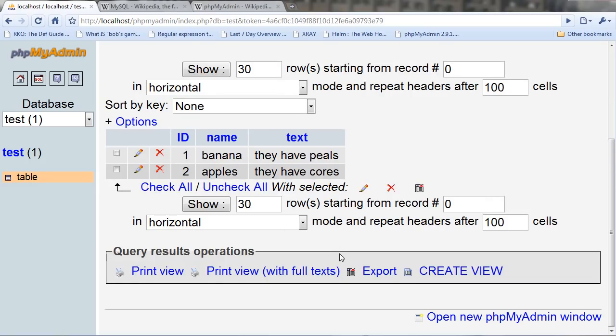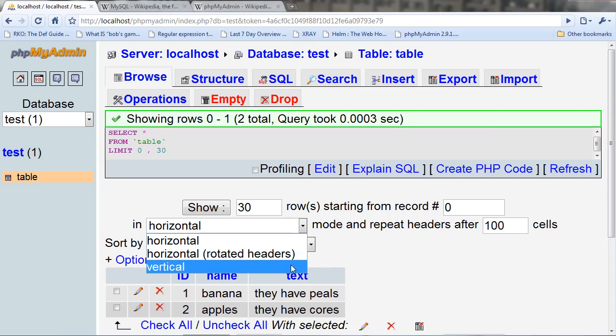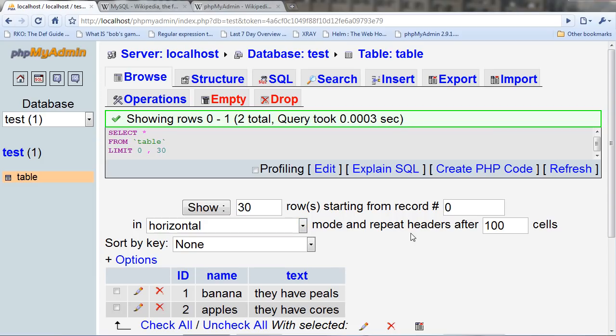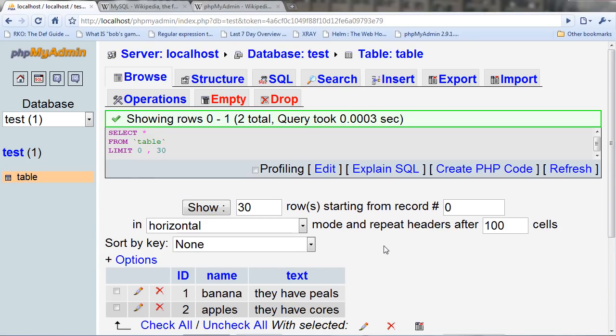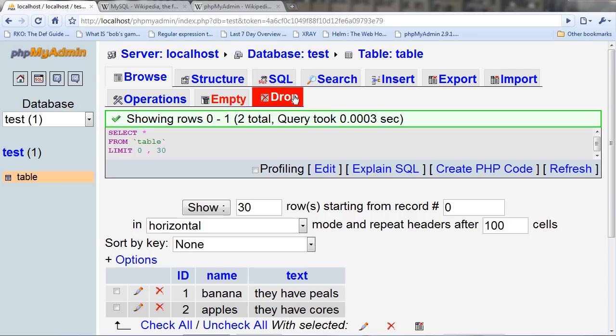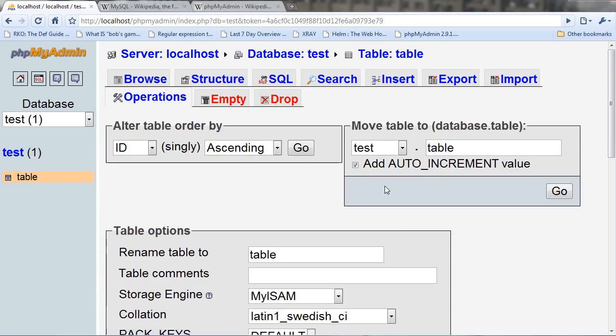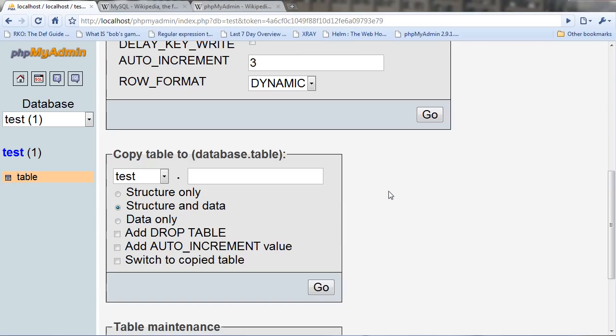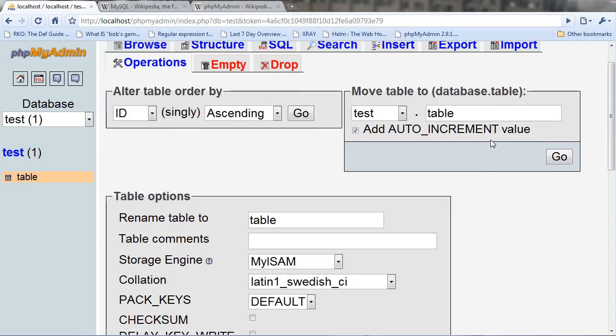You can see that there's quite a few options here for sorting and viewing things. And you can also export, import, query, and do some operations like renaming the table, row format, and all sorts of stuff where you can analyze, repair, optimize, and check the table.